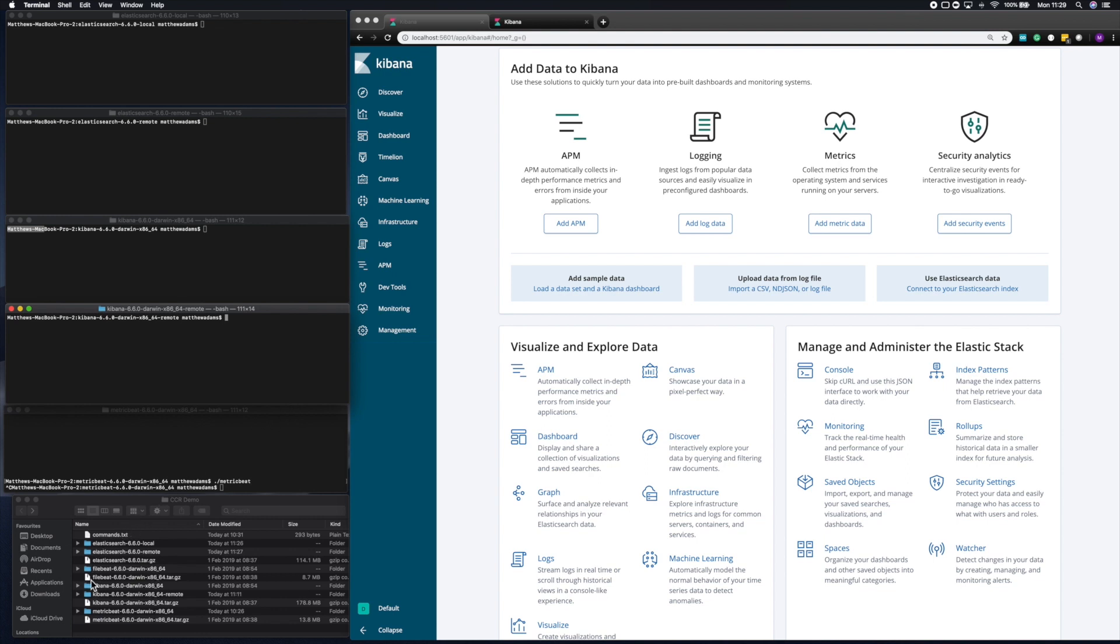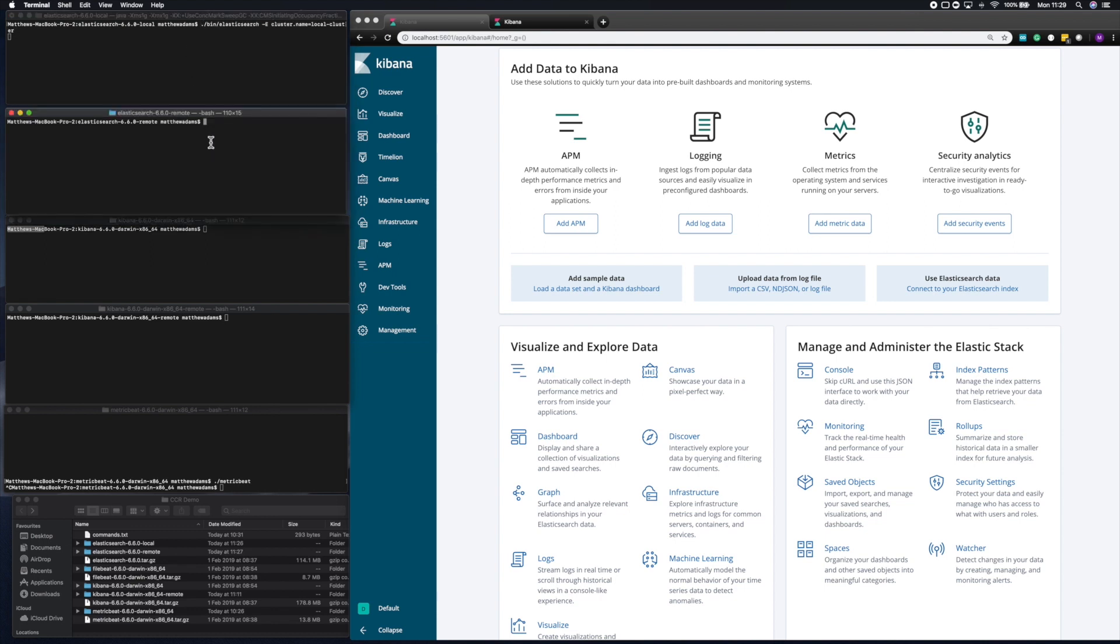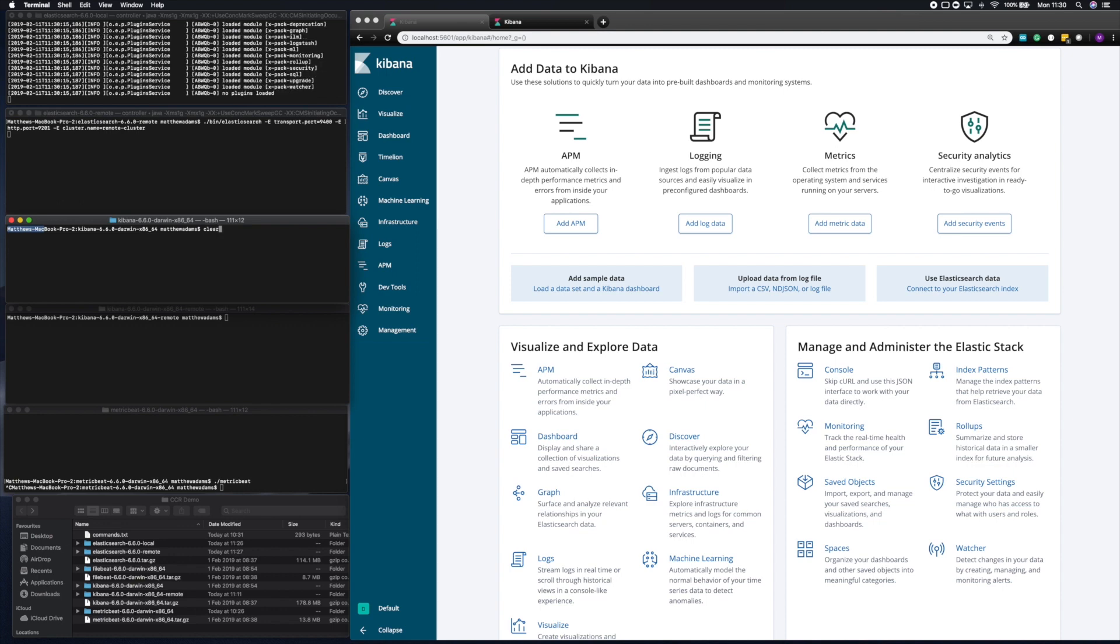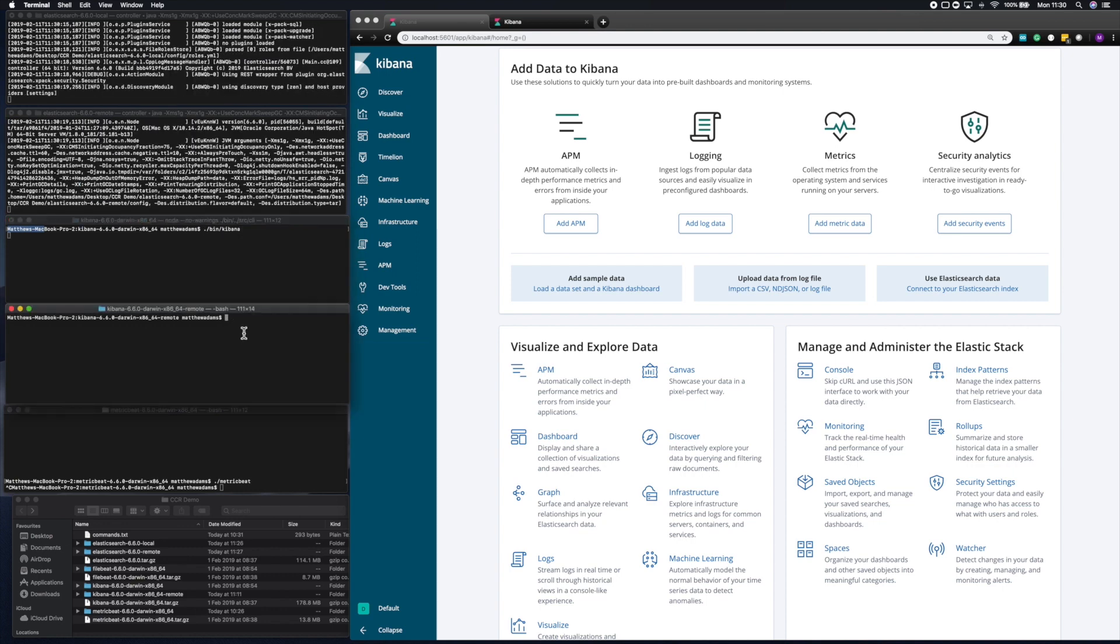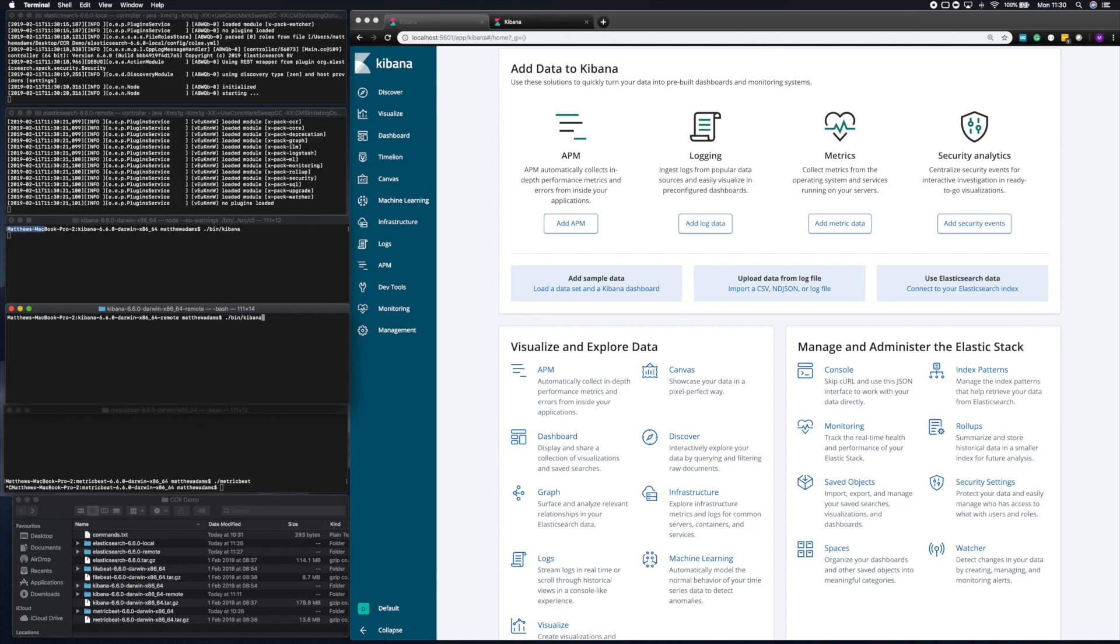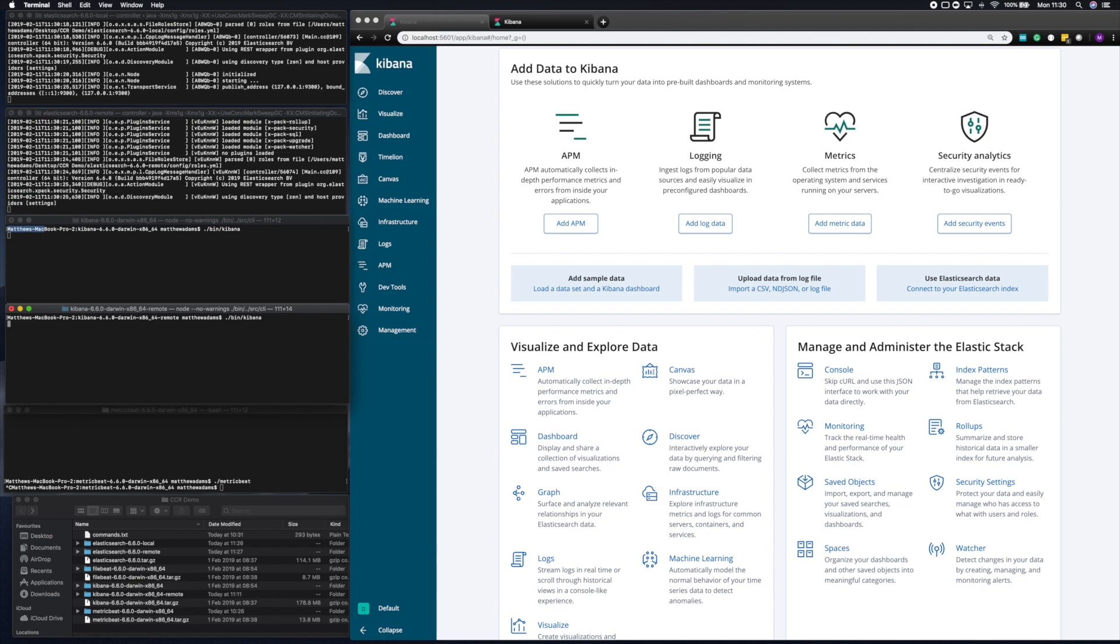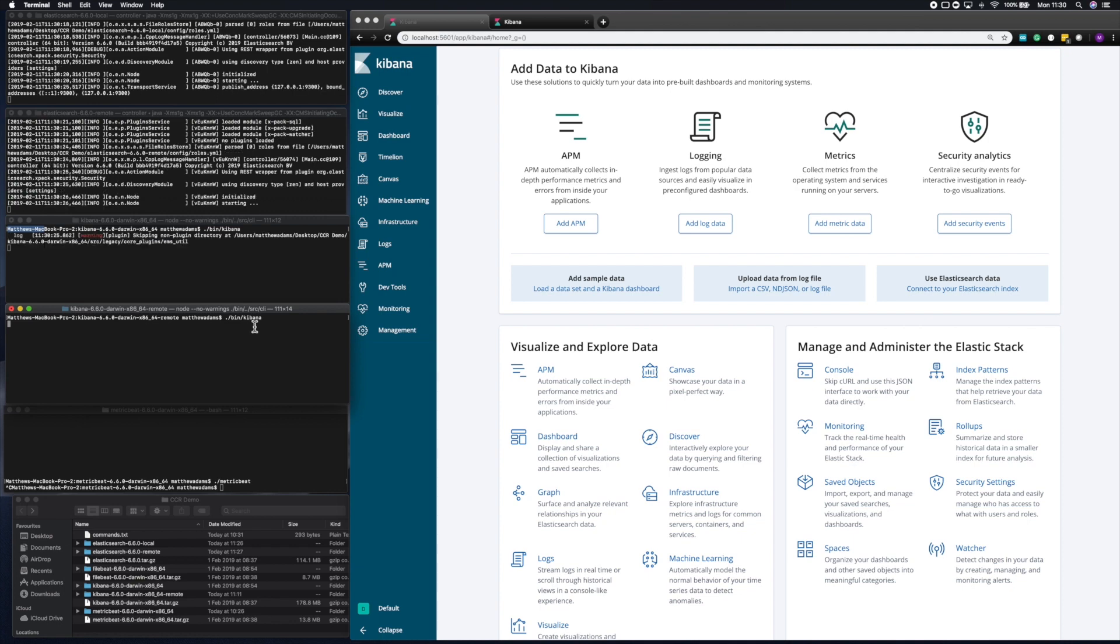Here I've created an environment on my machine where I have two one-node clusters, each with a dedicated Kibana instance. I'm going to create those two clusters running on different ports. I'm going to call one of them remote and one of them local. I'm just going to start those Elasticsearch nodes up now, and then I can start the Kibana instances which are pointed at those nodes. I'll essentially have two completely separate clusters running on my machine.